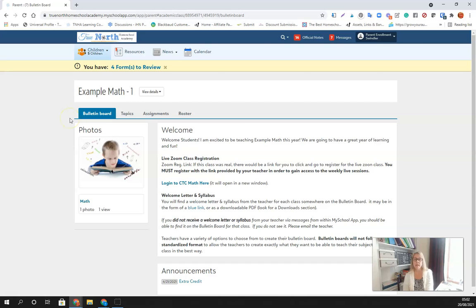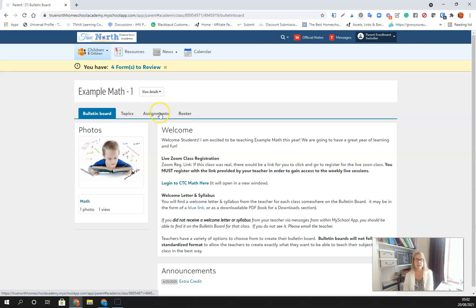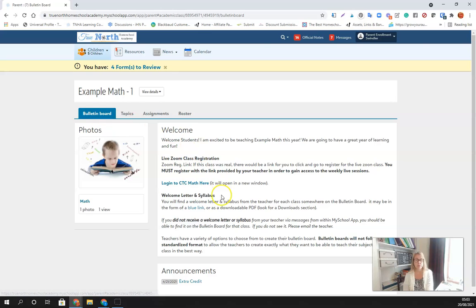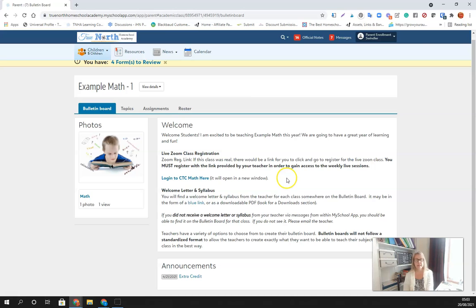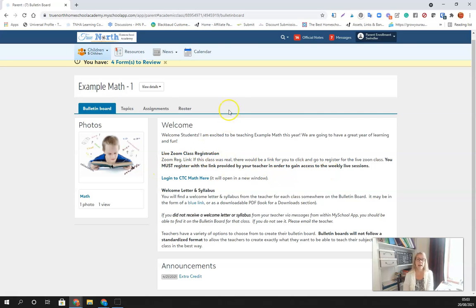You can go then through and click to their classes. You can message the teacher on the progress page. When things are open, you will be able to see the bulletin board, the topics, the assignments, and pieces of the roster. Bulletin board is where all the general information is going to be and where you will see a link for Zoom registration. You really have to do that to get to the live classes.